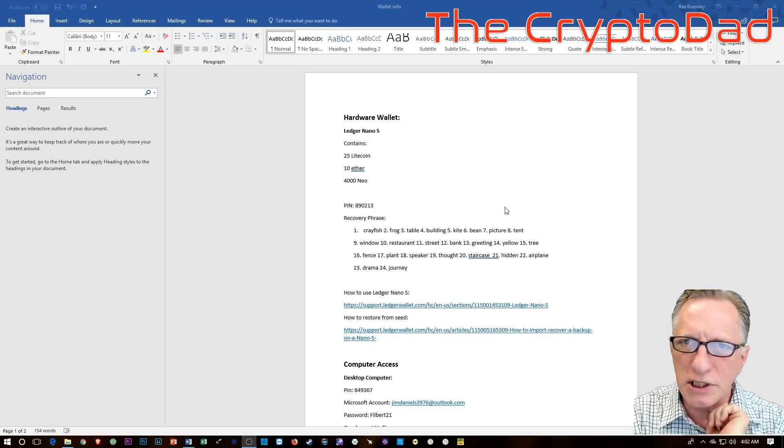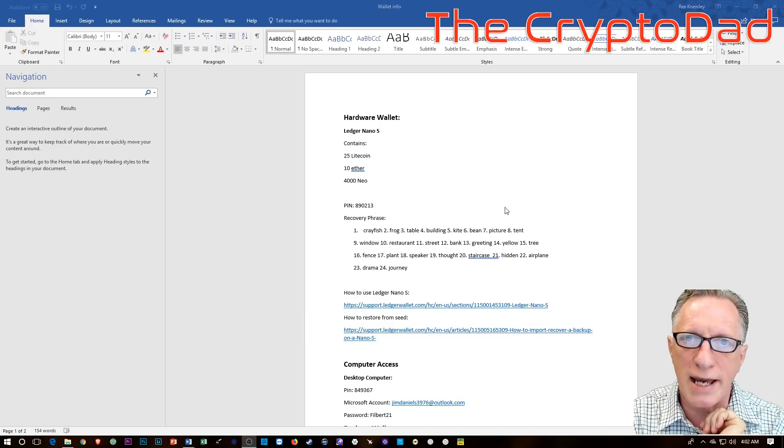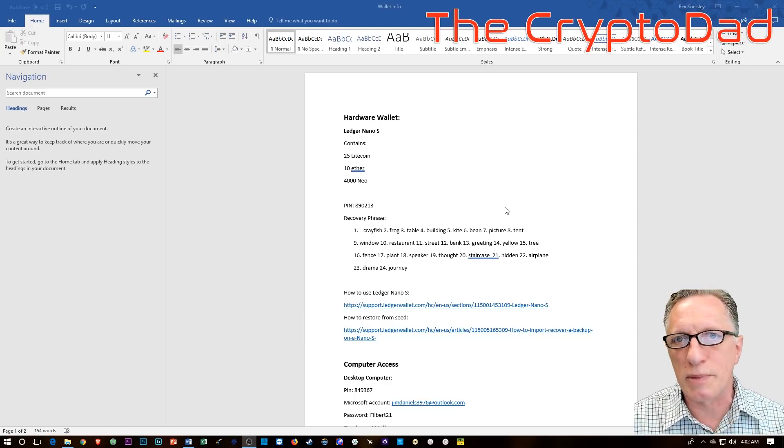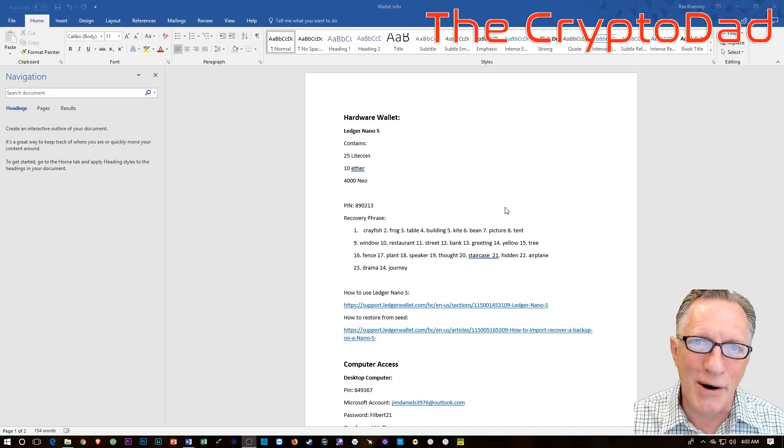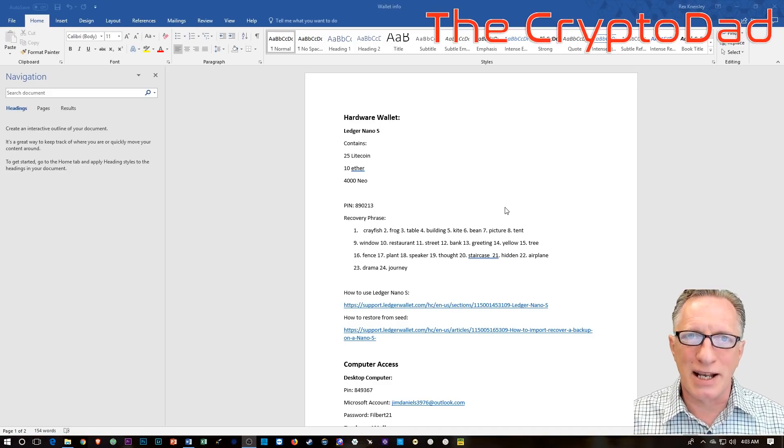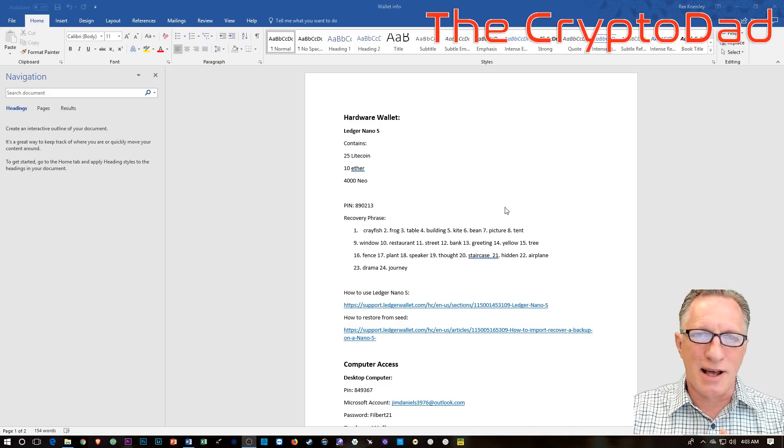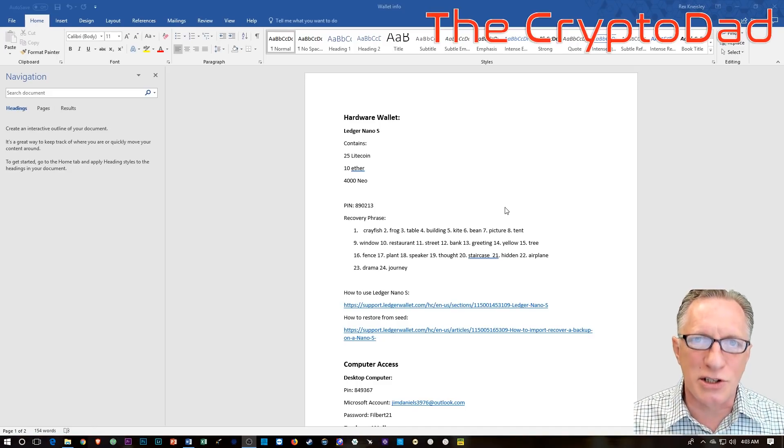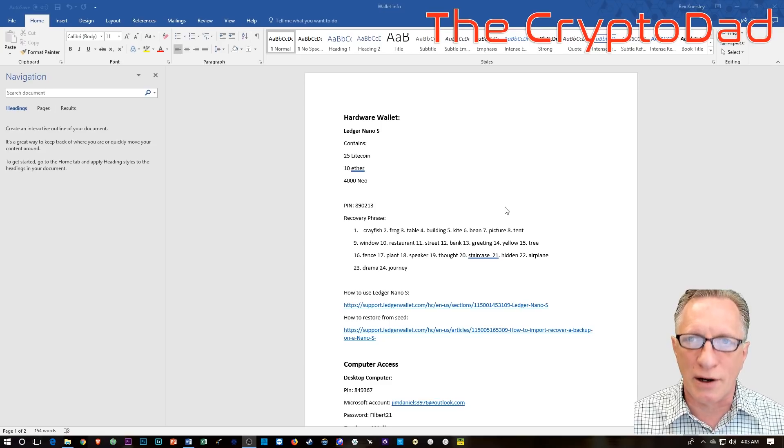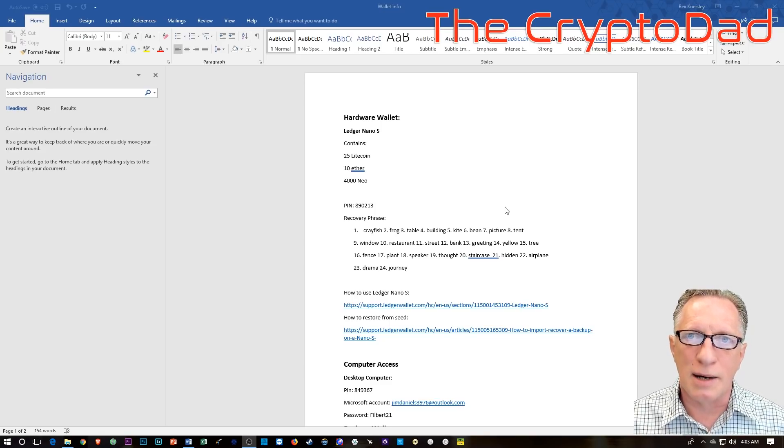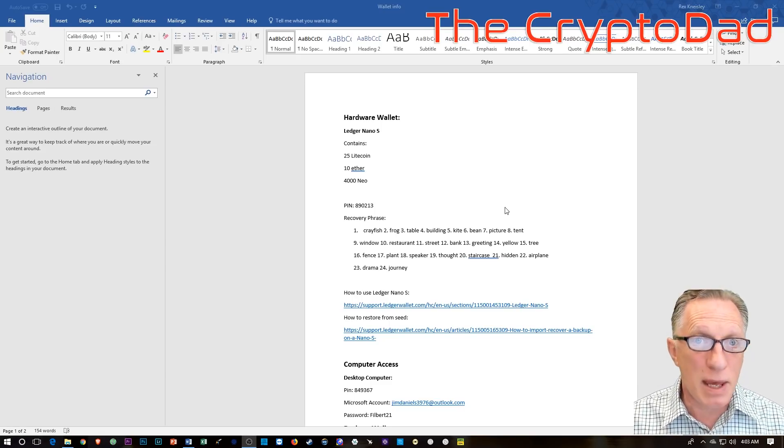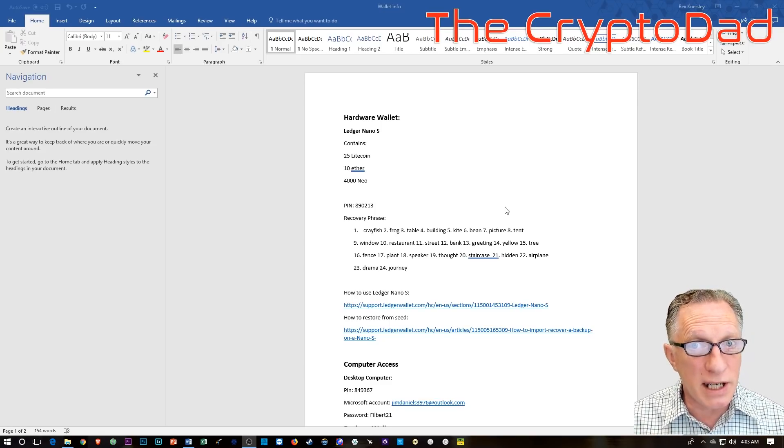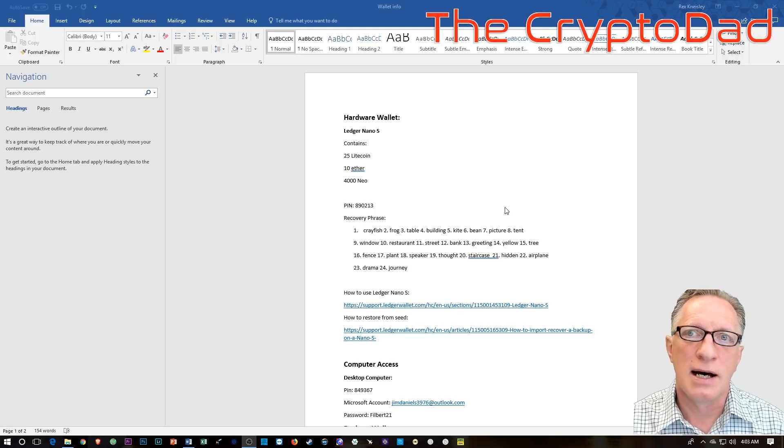Today, we're going to really get to the crux of the problem and talk about our cryptocurrency hardware wallets that we have stored on our computer. So let's jump in. Okay, so we've talked about this document.